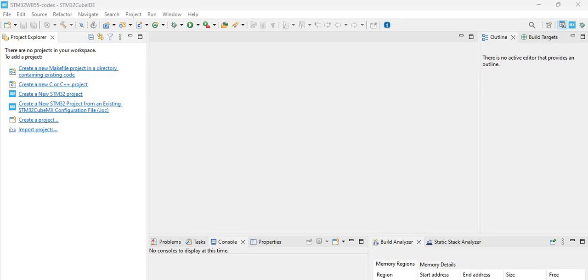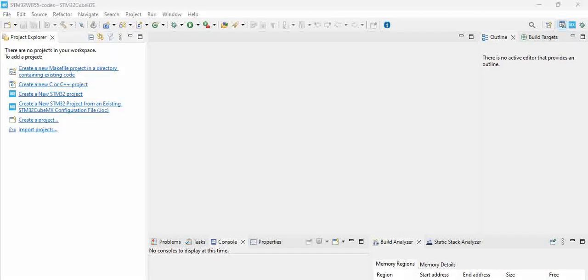Hello all, in this video we will use STM32 Cube IDE to generate a simple code for LED blink for the STM32 WB55 eval board. For this you have to have STM32 Cube IDE installed, which is an IDE tool from ST Microelectronics.